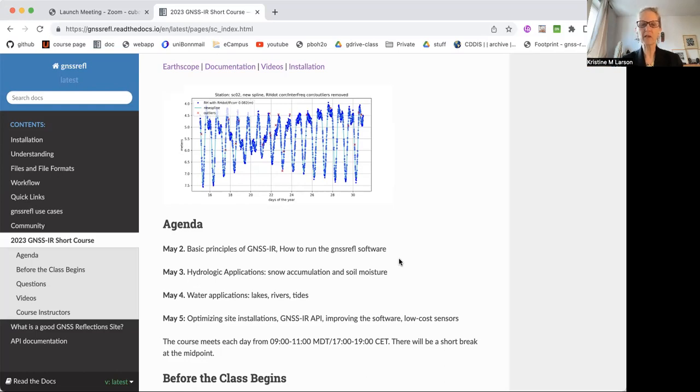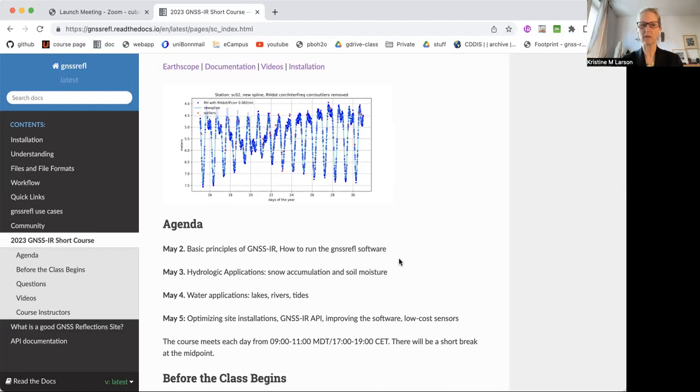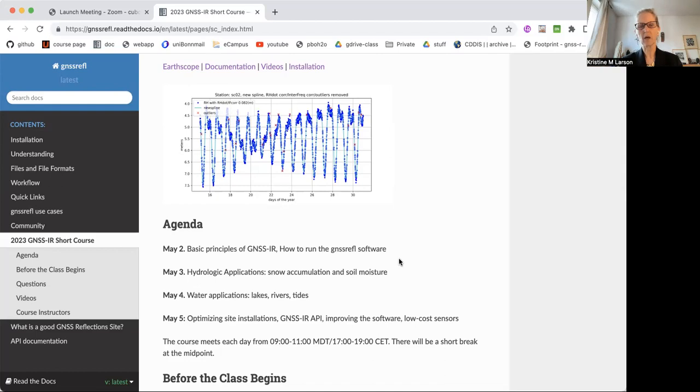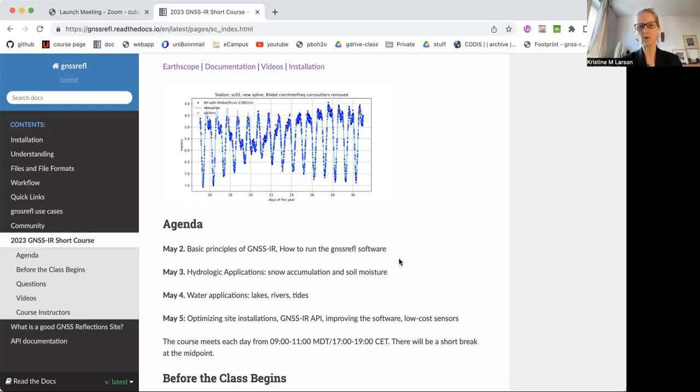If you want to understand how this is used for hydrologic applications and water applications, you basically have to come to the first session, May 2nd. That's split 50-50 between theory and how to use the software. Felipe Nowinski is going to do the first hour and I'm going to do the second hour. The hydrologic applications are split between snow accumulation and soil moisture. If you're not interested in anything beyond those topics, you can skip the third day, which is going to be everything related to water, lakes, rivers, and tides.